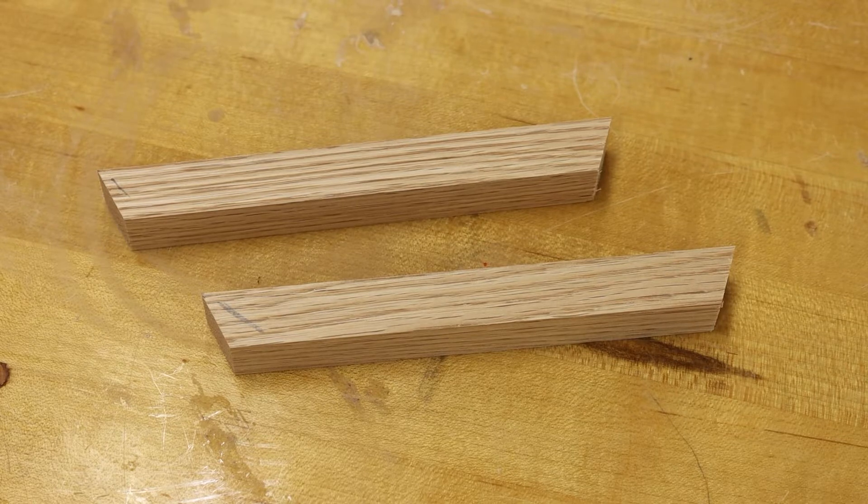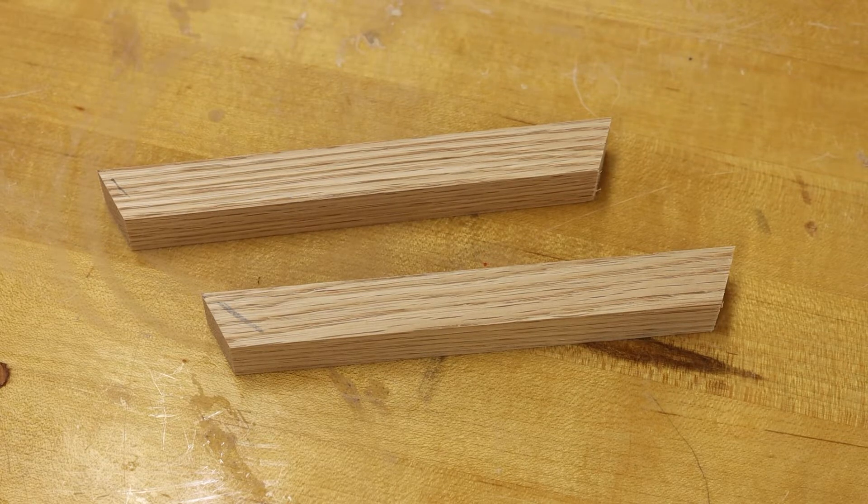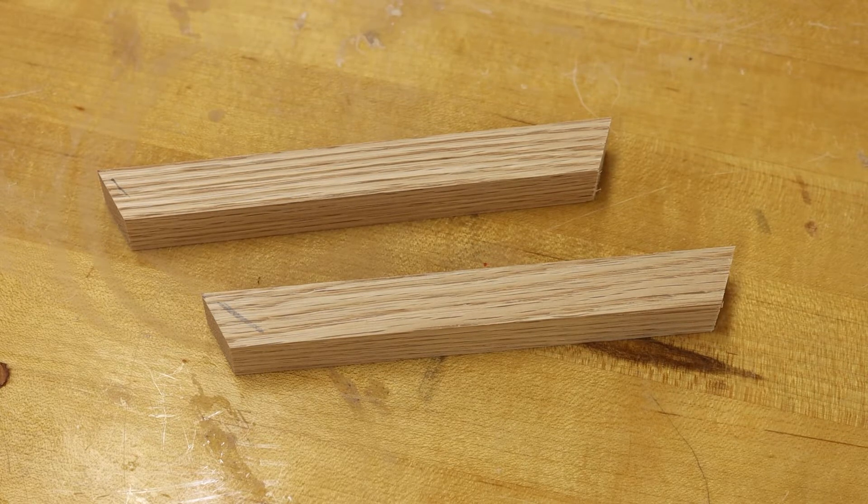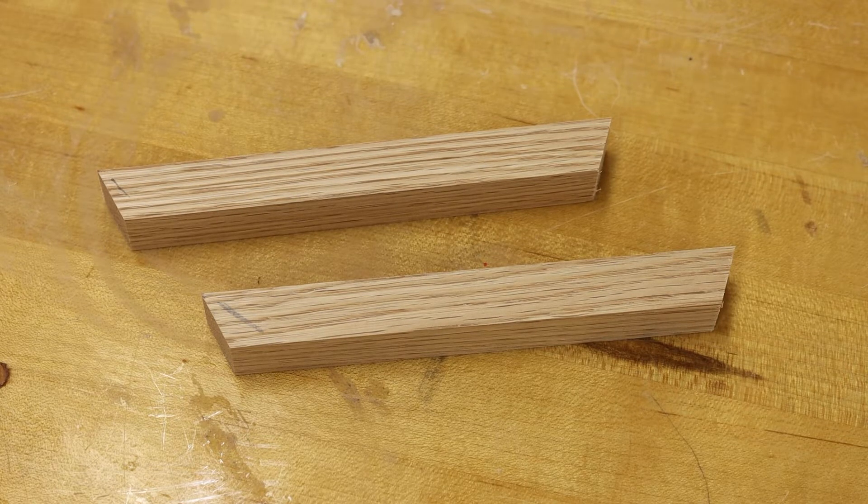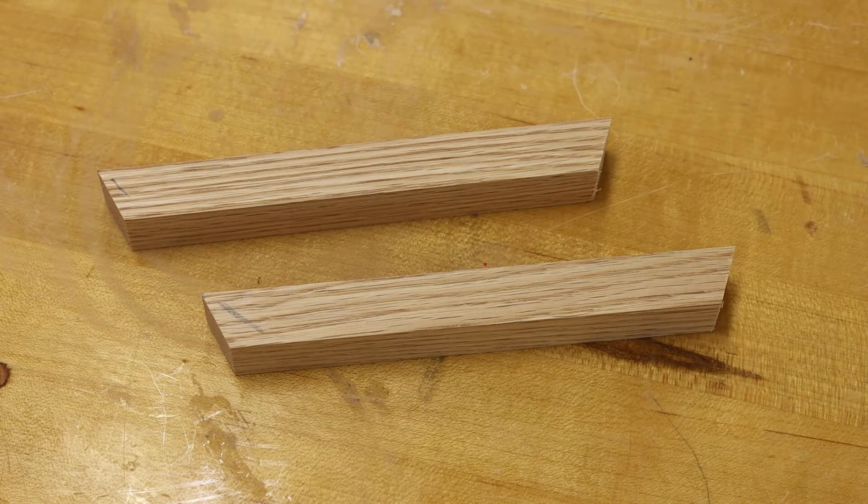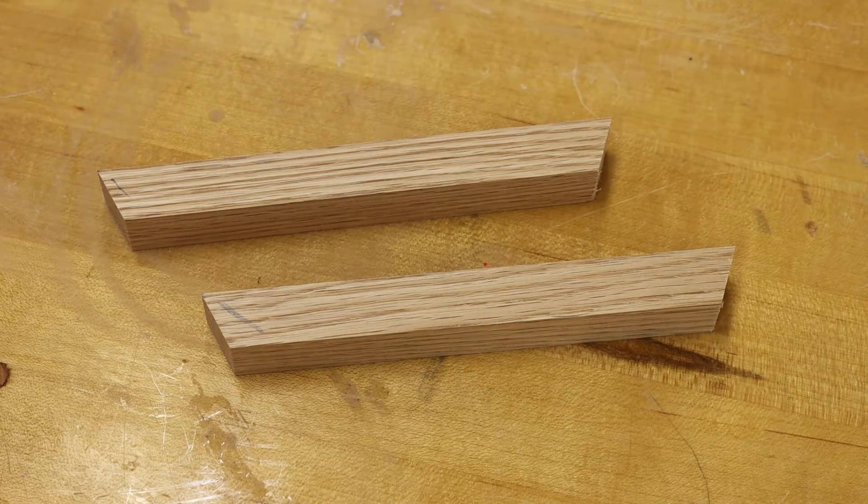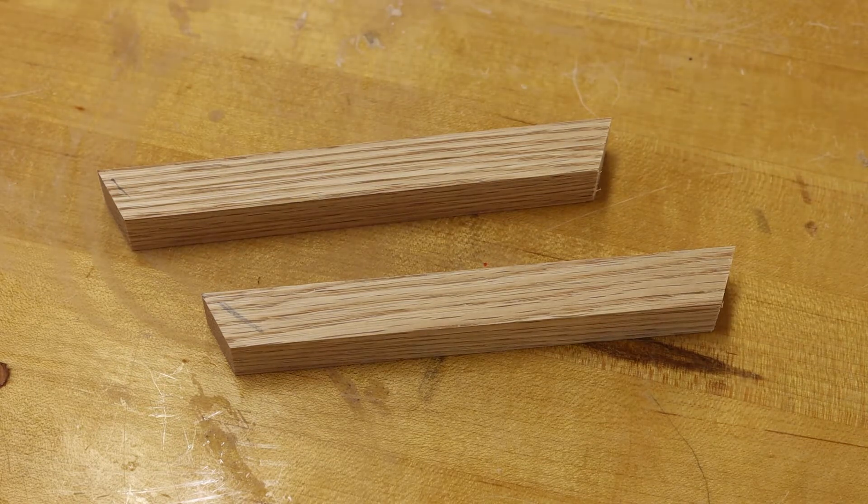With our pieces sized down correctly and cut with our angles, we are ready to lay out for our holes.